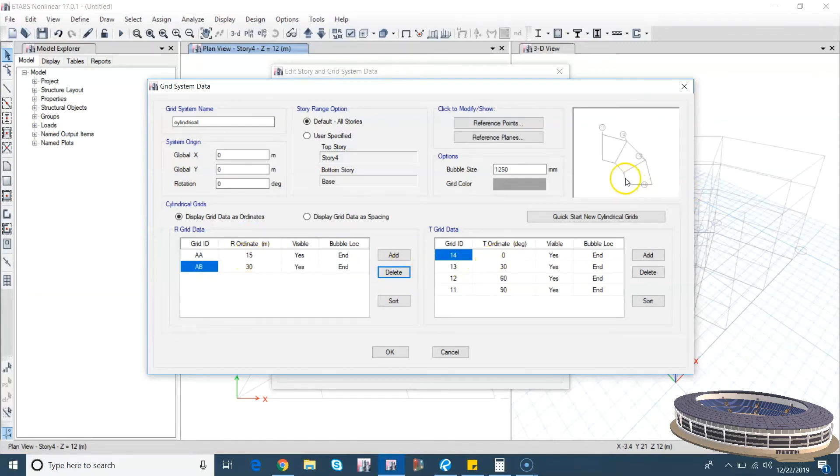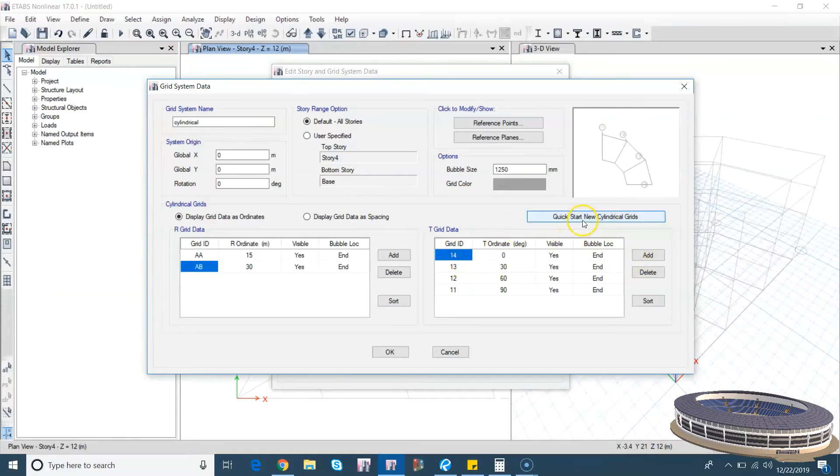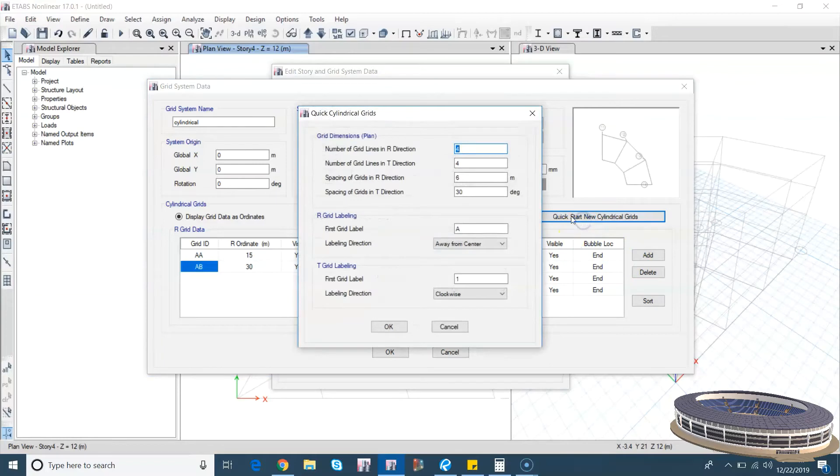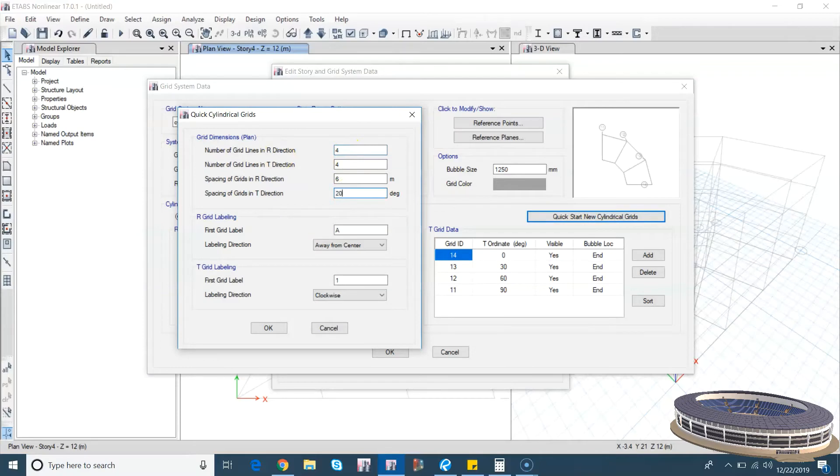Now you can see you have one at here, another one here. How many grid lines do we want? We want at 20 degrees spacing, we want 18 grid lines.